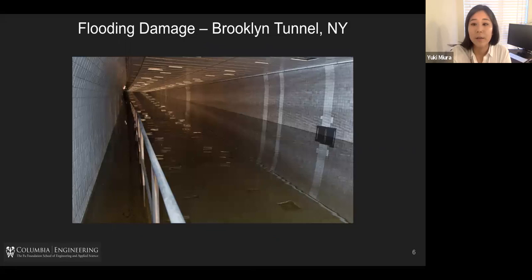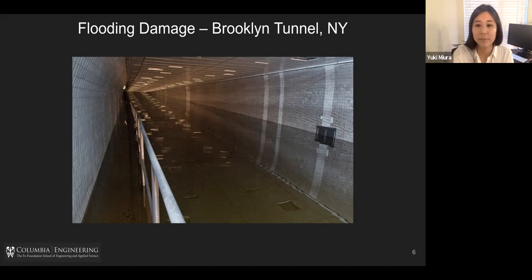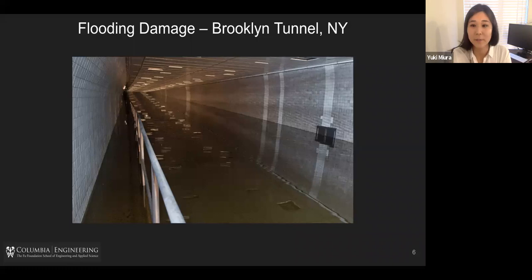Not only houses — we also had problems with tunnels. This is one of the tunnels between Brooklyn and Manhattan, under the East River. This Brooklyn tunnel was completely flooded, and this is just one of four — they were all completely flooded, and it took a few days to pump them out.